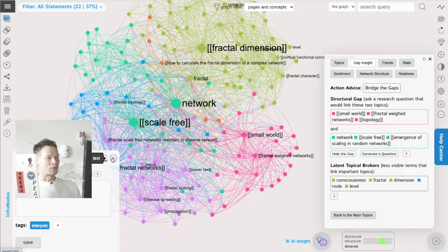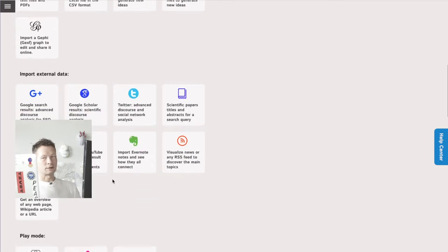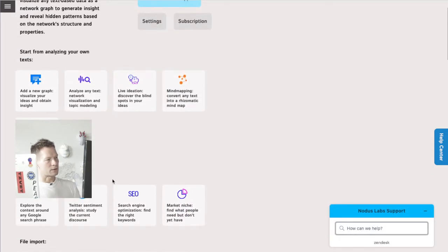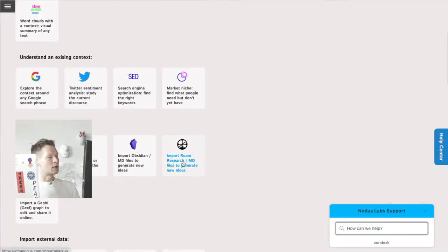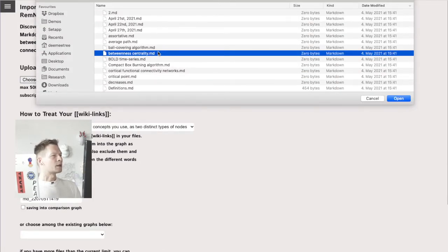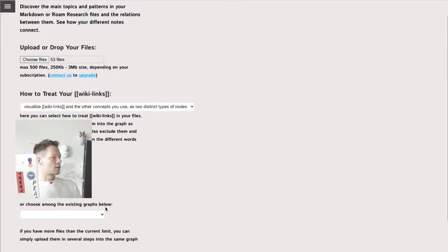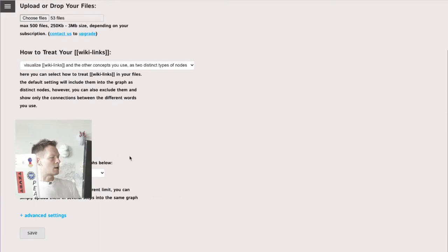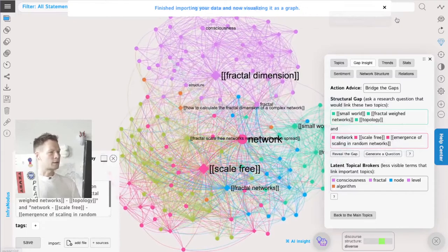So first of all, when we want to import some data, we go into the InfraNodus home apps page and there are a lot of different import options - you can import Google search results, your own text, or even write using the live ideation system. Here I'm going to import some stuff I have from Roam Research. I'm going to select some files - basically selecting all of them at once: 53 files. It's a research I'm doing on fractal dimensions and networks. I click 'visualize.'